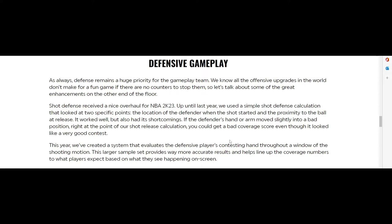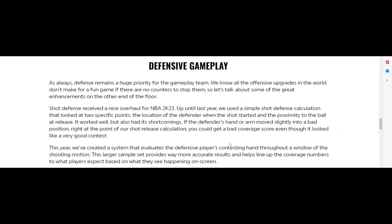The shot defense received a nice overhaul for 2K23. Last year they looked at two specific points: the location of the defender when the shot started and the proximity to the ball at the release. It worked well but also had its shortcomings. If the defender hand or arm moves slightly into a bad position right at the point of the shot release calculation, you get a bad coverage score even though it looked like a very good contest. This year we've created a system that evaluates the defensive player's contesting hand throughout the window of the shooting motion.